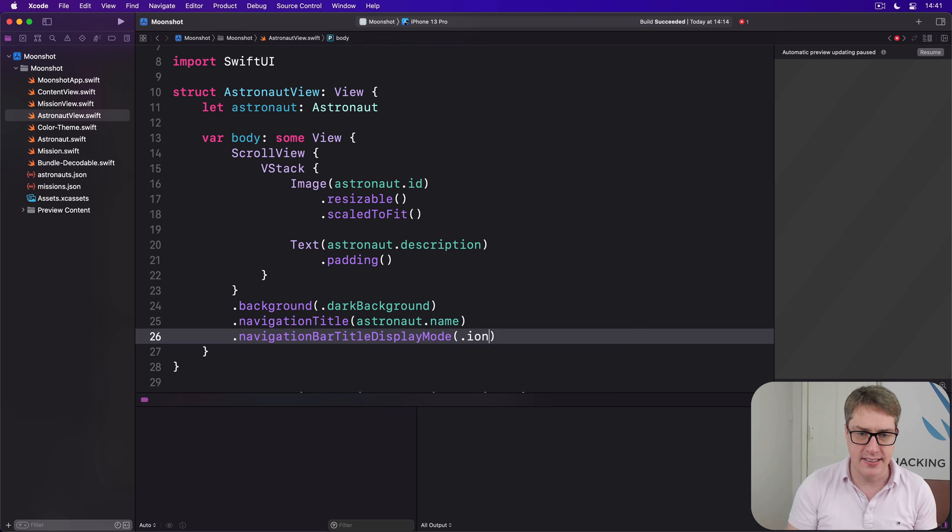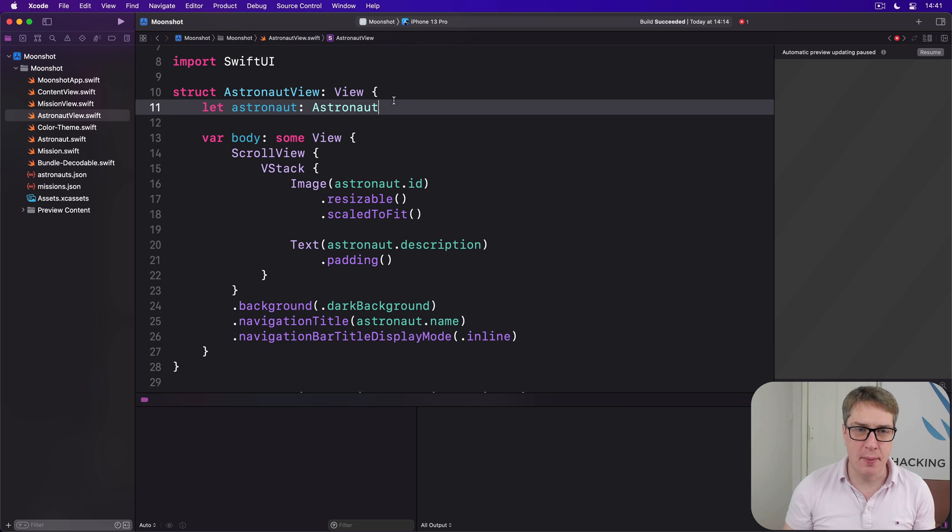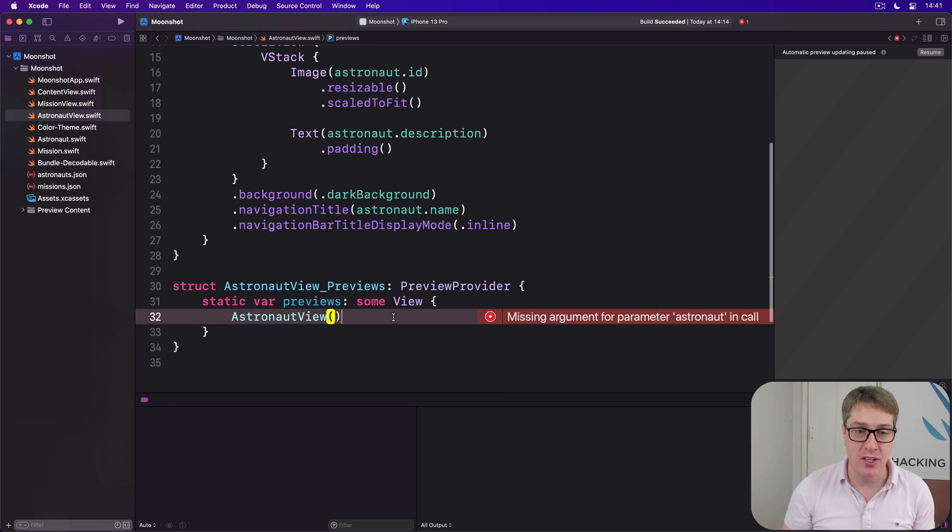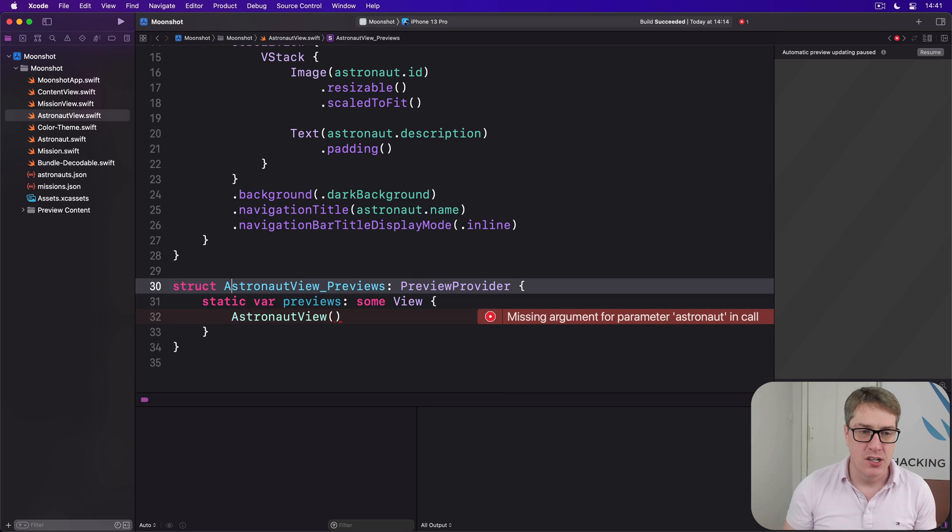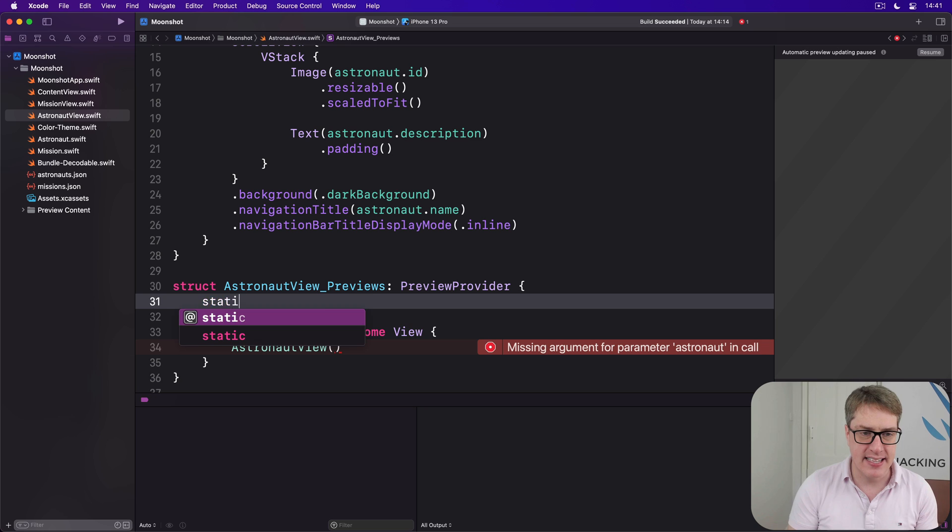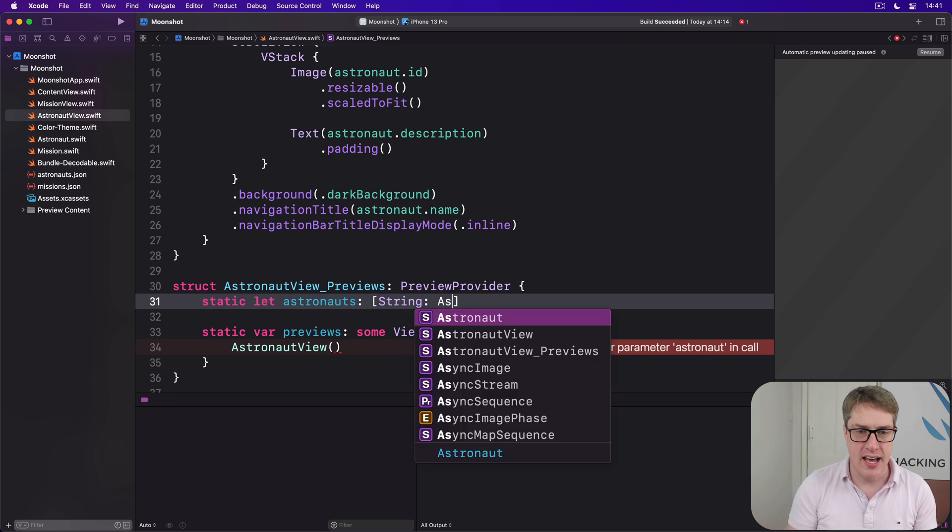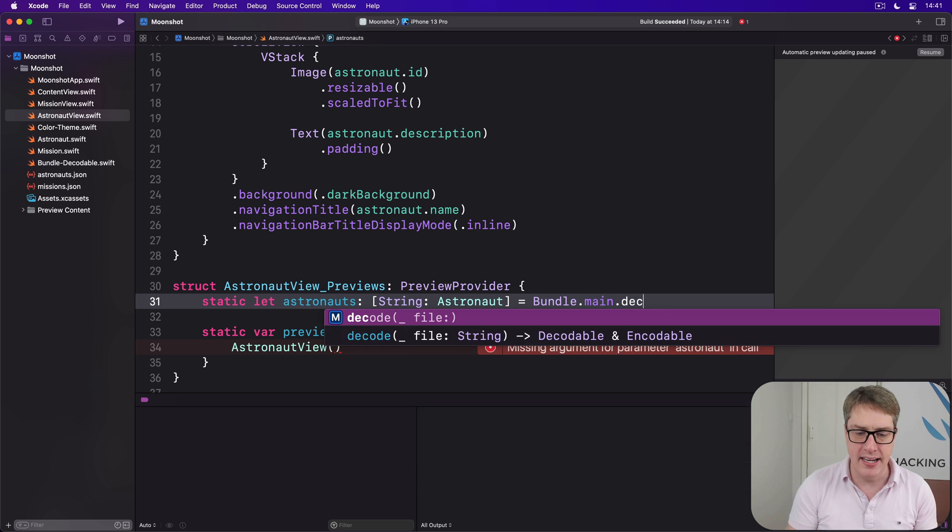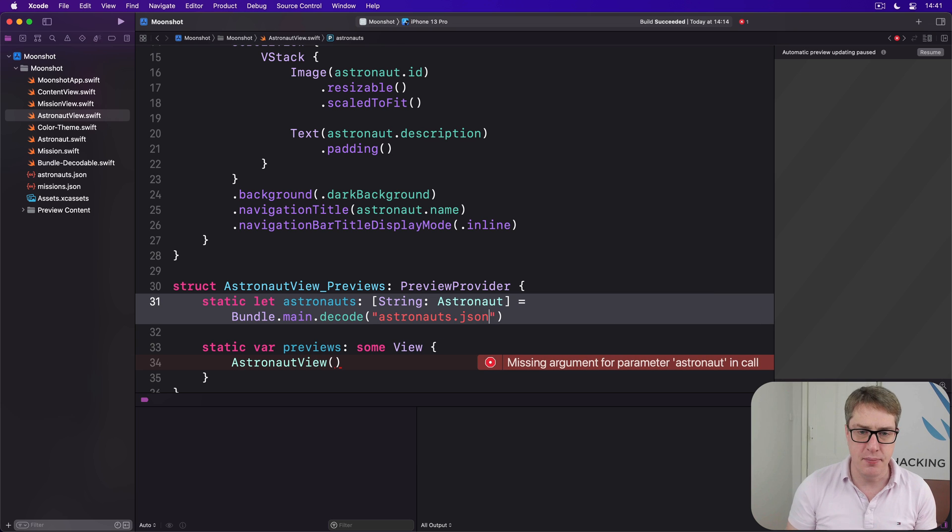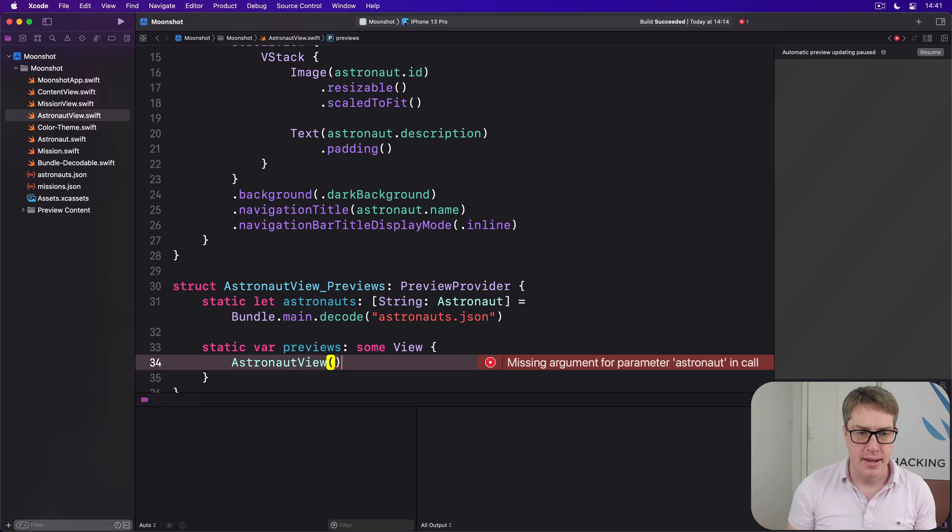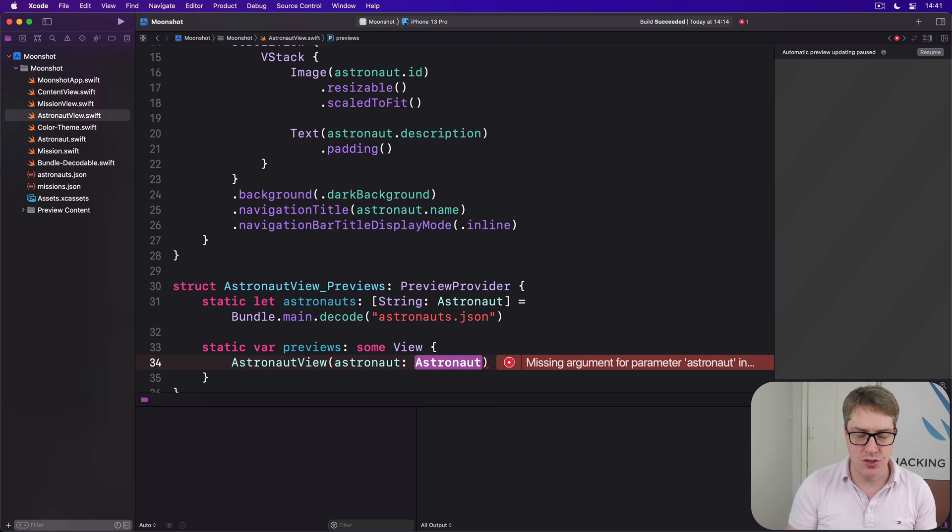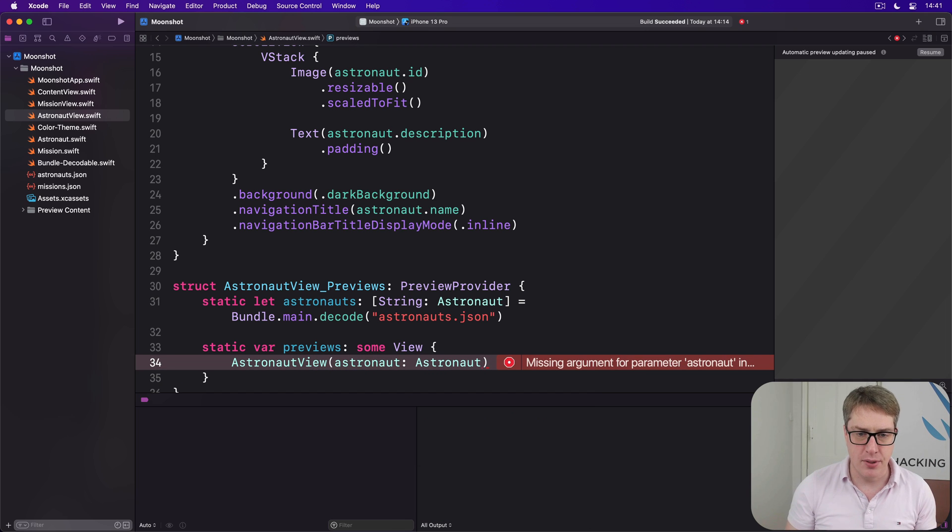Once again, we've requested a property comes in, we've got to pass that into our preview. So we'll say there is static let astronauts be a dictionary of String to Astronaut, set to Bundle.main.decode astronauts.json. And inside the previews we'll say send in astronaut of astronaut, and I'm going to use the ID of Armstrong.